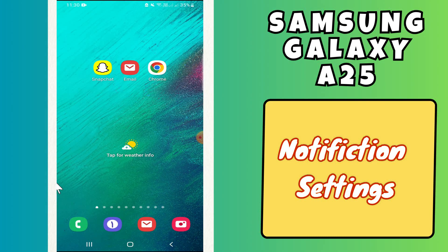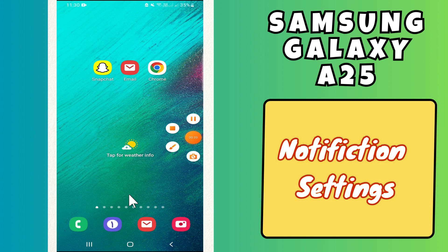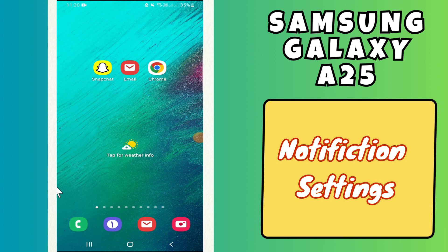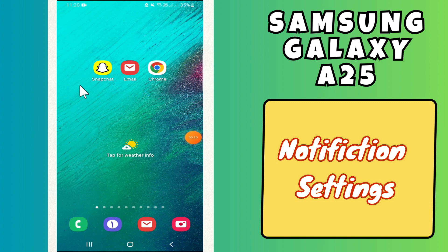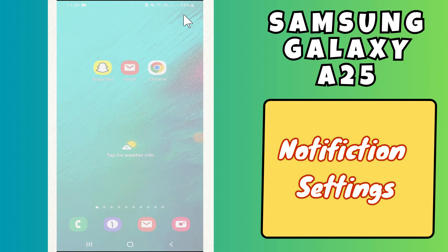Hi everyone, in today's video I'll show you how to manage notification settings in your Samsung Galaxy A25. I'm going to show you how to change notifications. If you are new to my channel, don't forget to subscribe and hit the bell icon. Watch the complete video and learn how you can do it. Let's watch the video.